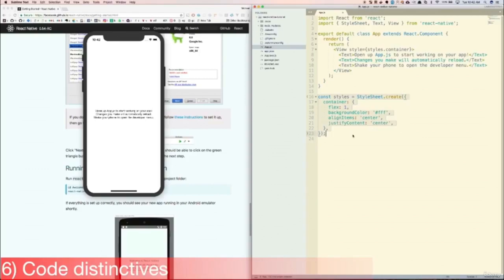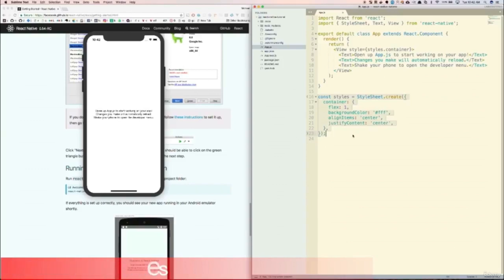Other than these two things, the code for React Native looks a lot like React. We have props, state, lifecycle methods, and components, just like in React. If you haven't learned React yet, it would be a good idea to first go through that tutorial before going through this one, because there are some concepts in React that will apply here too, such as lifecycle methods.